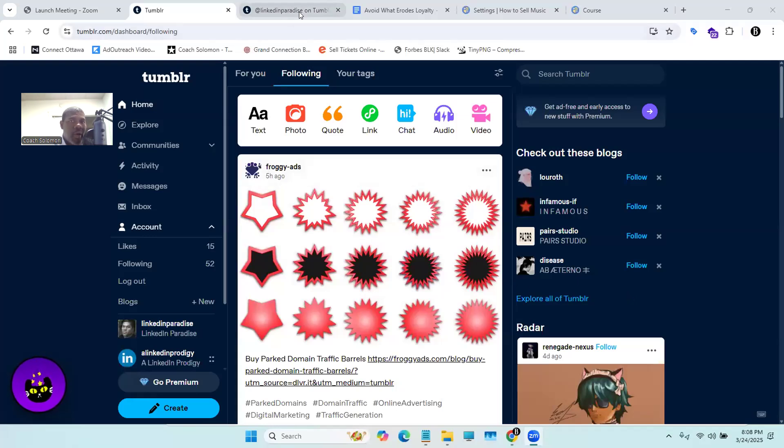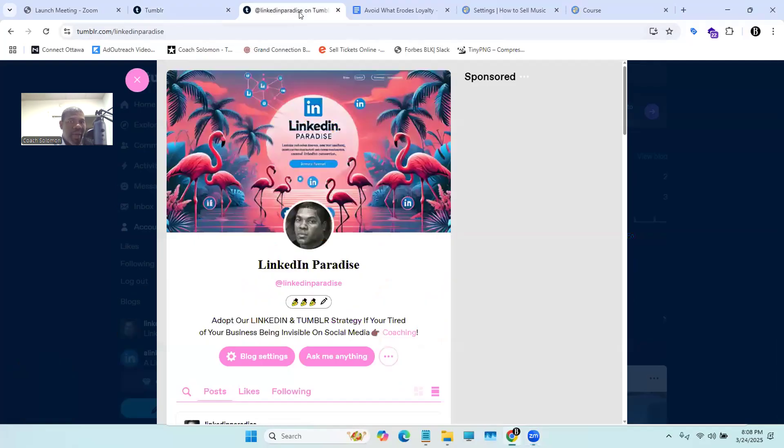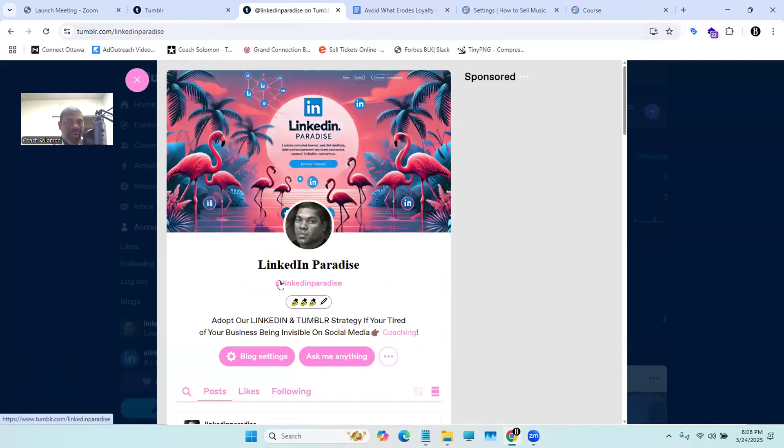All right, guys, in this short video, I'm going to show you how to add a link to your Tumblr blog like what you see here. I'm your humble host, Coach Solomon, the founder of theLinkedInChico.com. Let's jump right into this business.